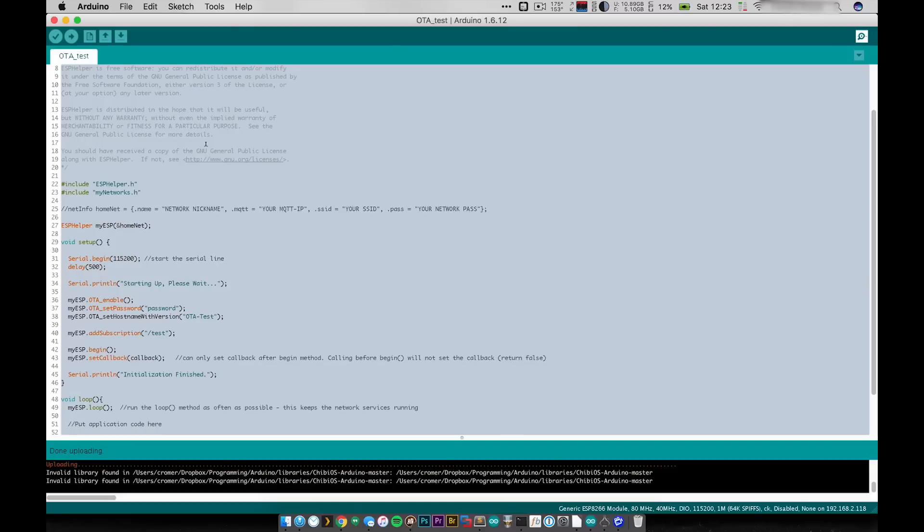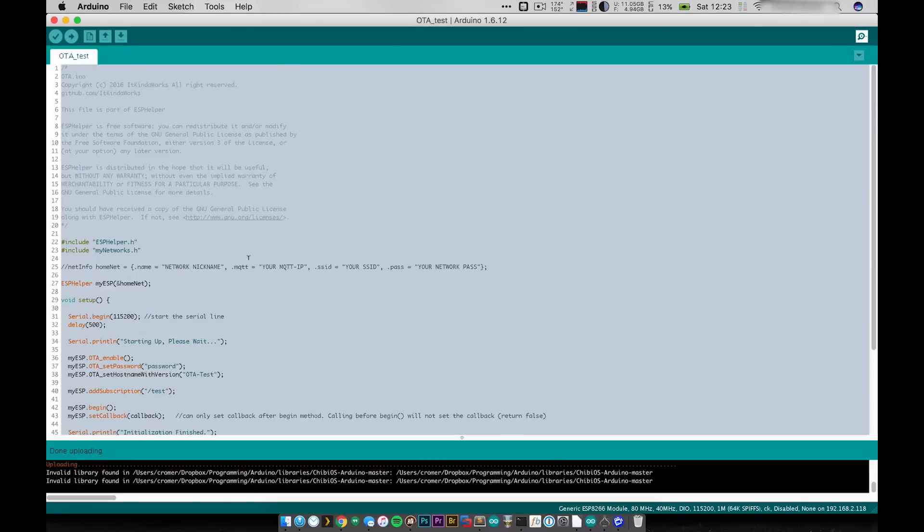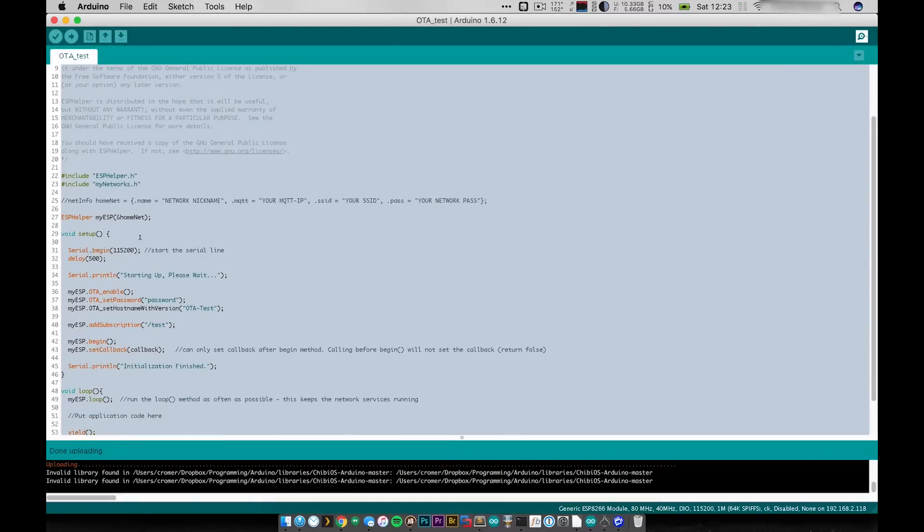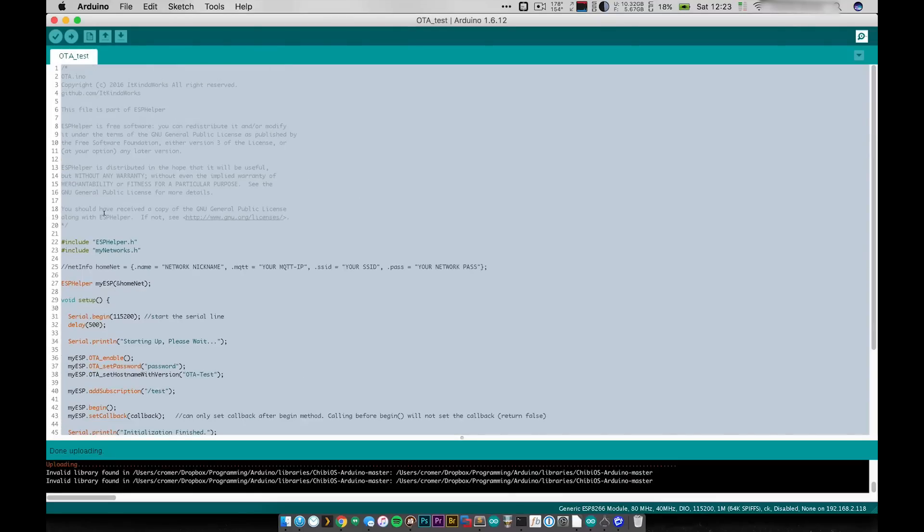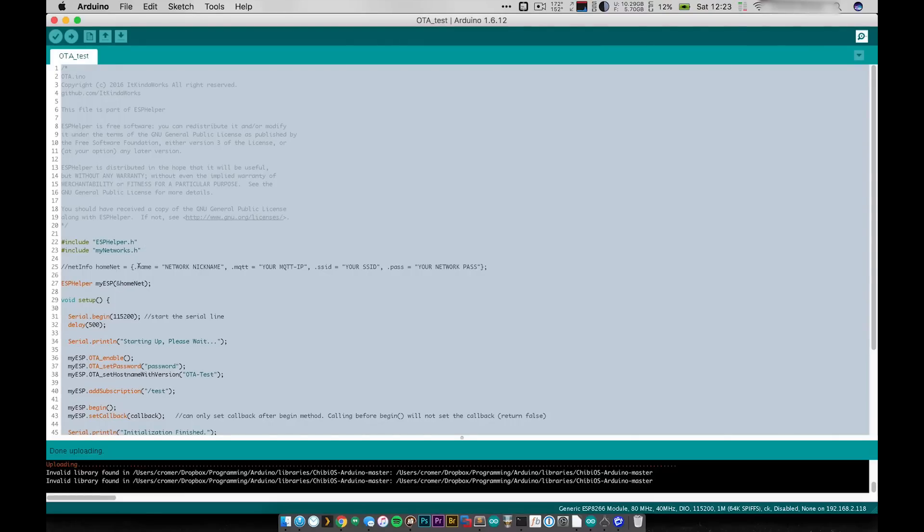I've come over here to Arduino and you might notice that there are some slight differences in the code here. There's no difference in the main code but what I've done is I've included one of my own little personal libraries that has a bunch of my network setup. That way I don't have to show you guys all my network passwords and all that fun stuff.